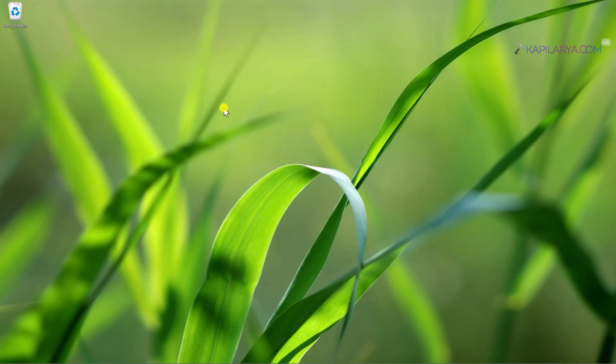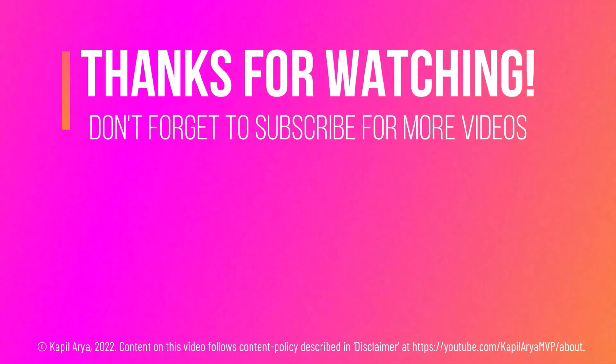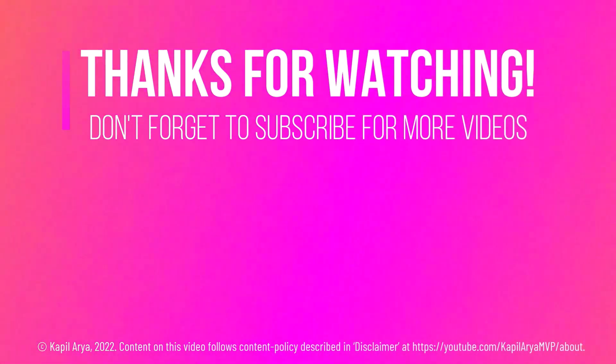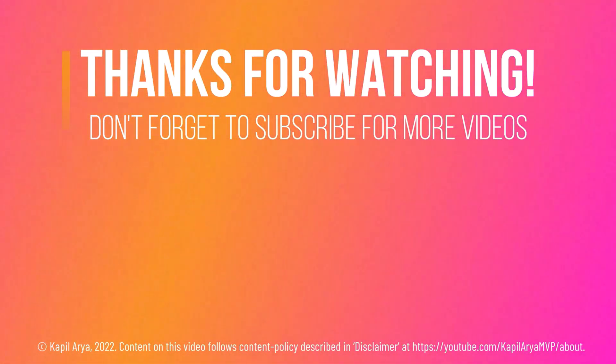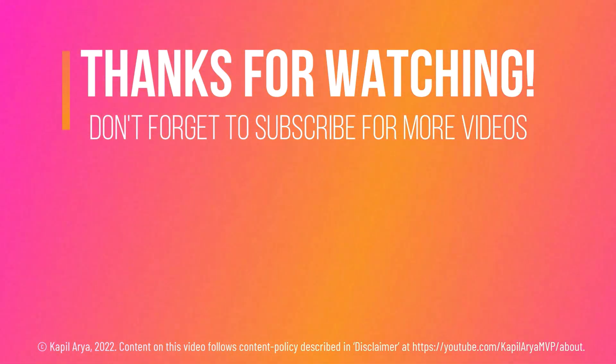So these were some methods to disable driver updates in Windows 11. That's it for now in this video. Thanks for watching it. If you found it helpful, do like it, share it, and don't forget to subscribe to my YouTube channel for more videos.